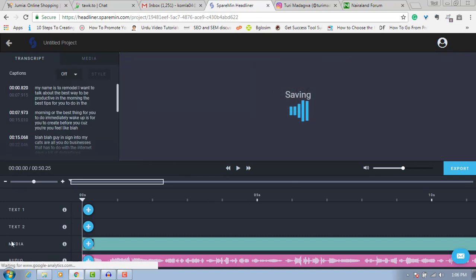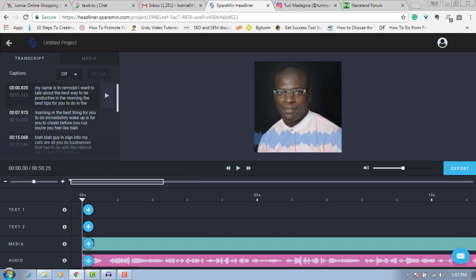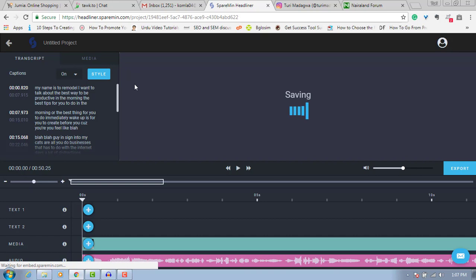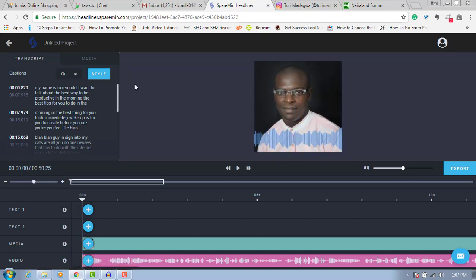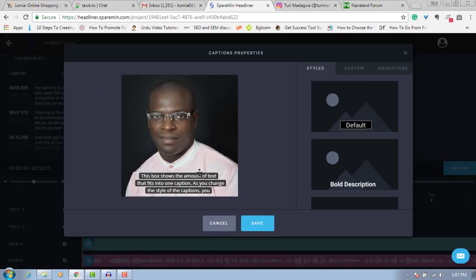Now I can also decide to add closed captions — when my video is playing it will display the text of exactly what I'm saying. To do that I click here and now everything I'm saying will show as text. That's the trick behind those videos on Facebook where you see text displayed. I can click here on style.